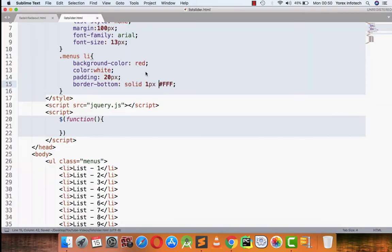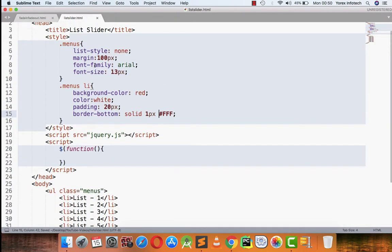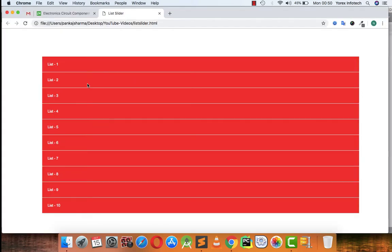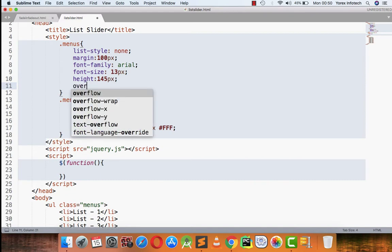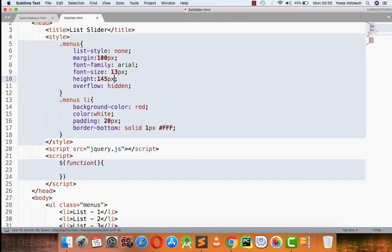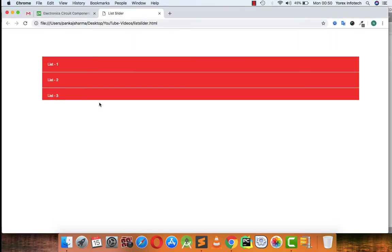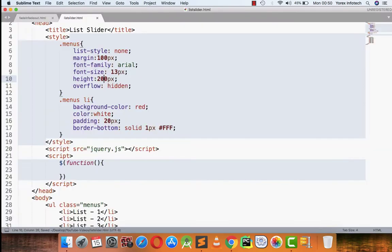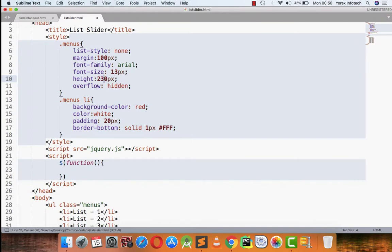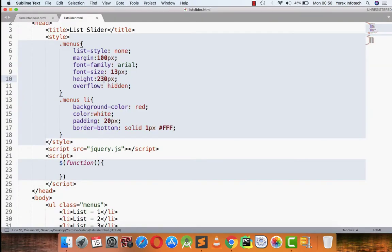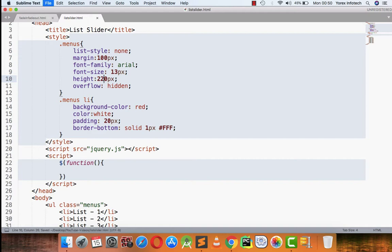Now what I am going to do is I am specifying a height for my UL. Let it be height of 145 pixel, so 145 pixel is the height and after 145 pixel everything in the list will be hidden. Let's try 180 pixel, 200 pixel, 230, okay so 220 so that list four is completely displayed on to my screen.